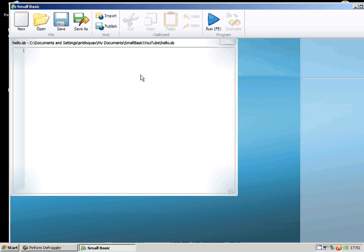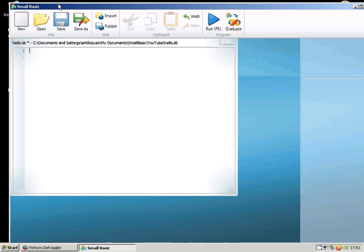Okay, so the first thing we're going to do is a very simple program, which usually is what you start with when you're learning a new language. I'm going to call it hello.sb, whether it is called that.